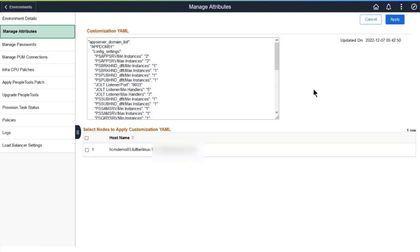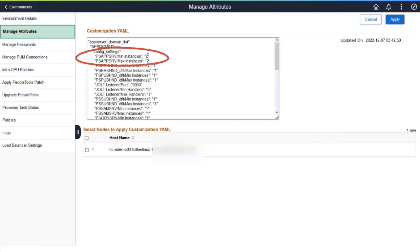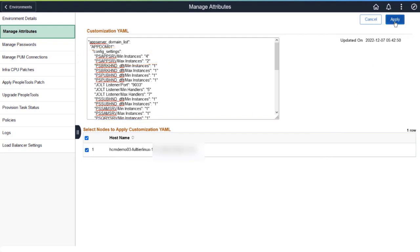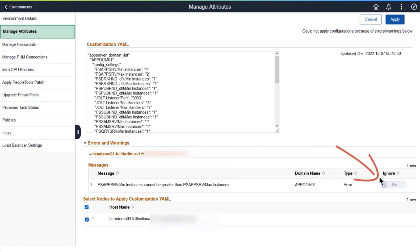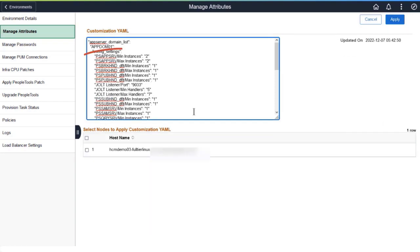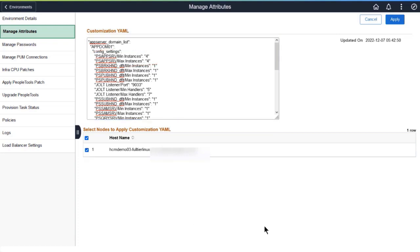If the change isn't allowed, such as specifying a maximum value that is less than the minimum, you'll see an error and won't be allowed to ignore it. You must correct the error and click Apply again.